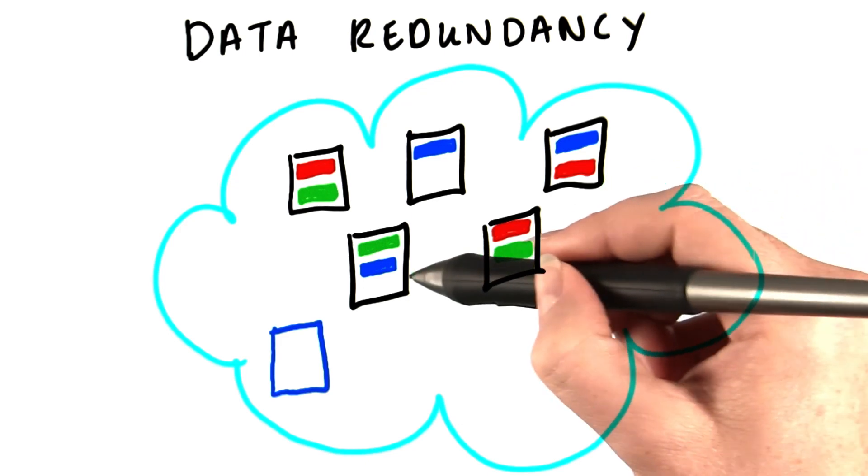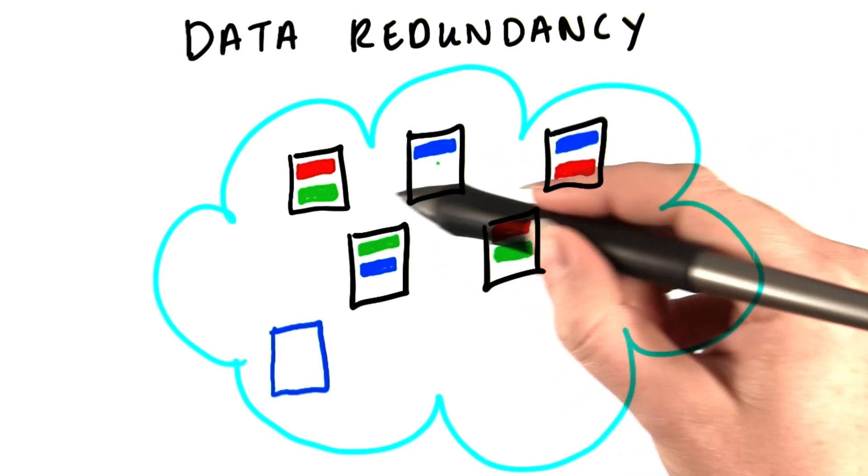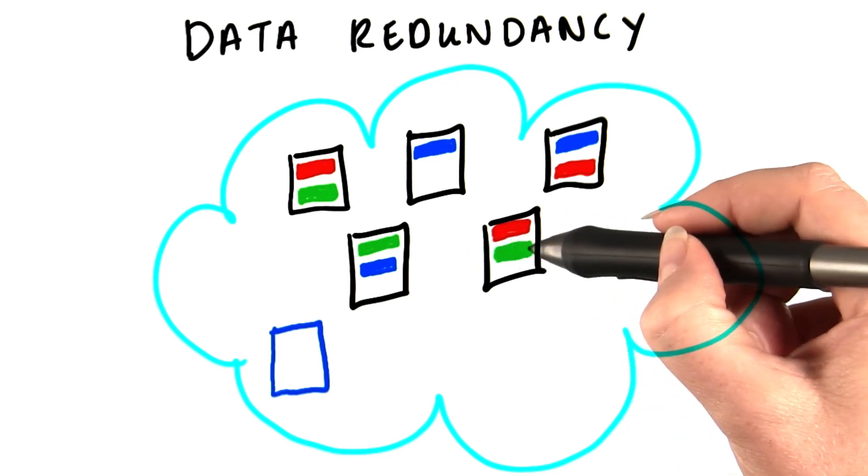Block two is here, here, and here. And block three is here, here, and here.